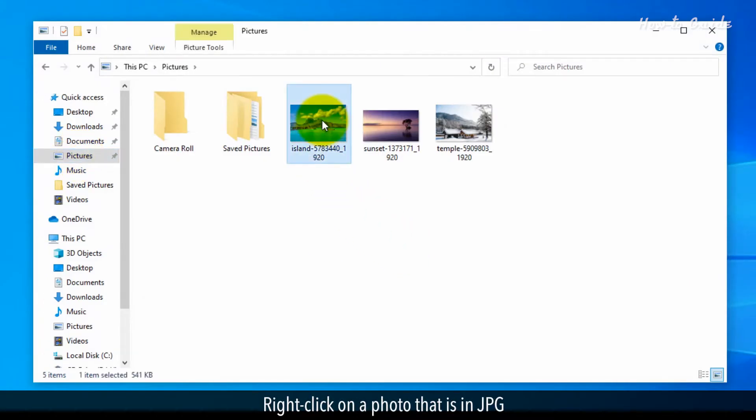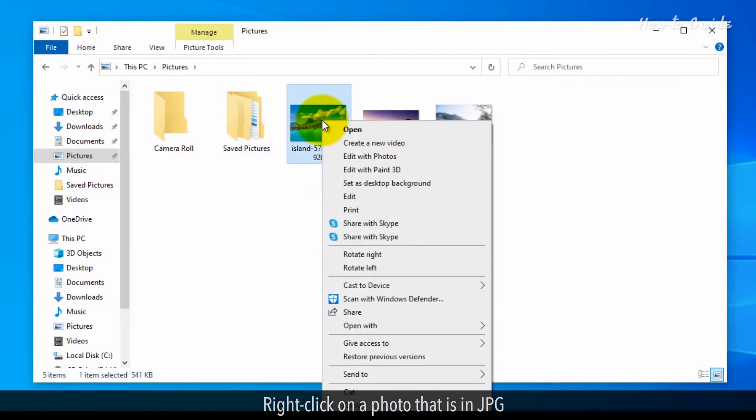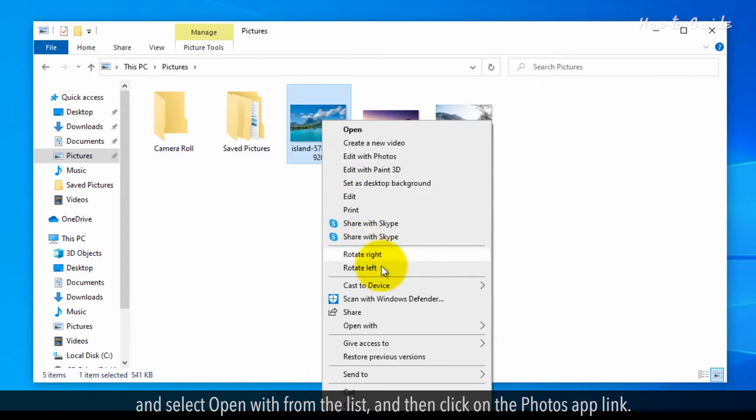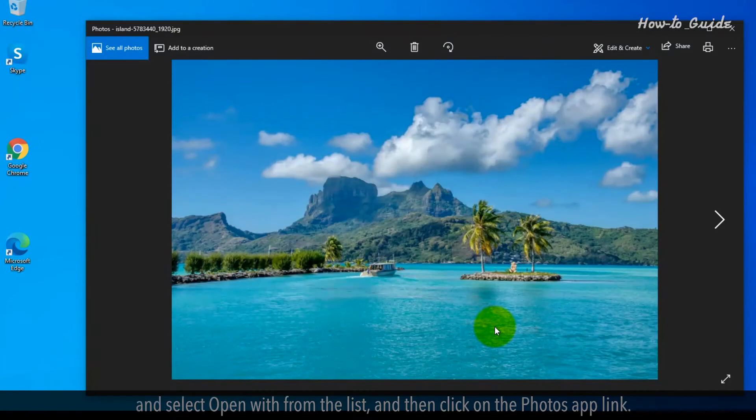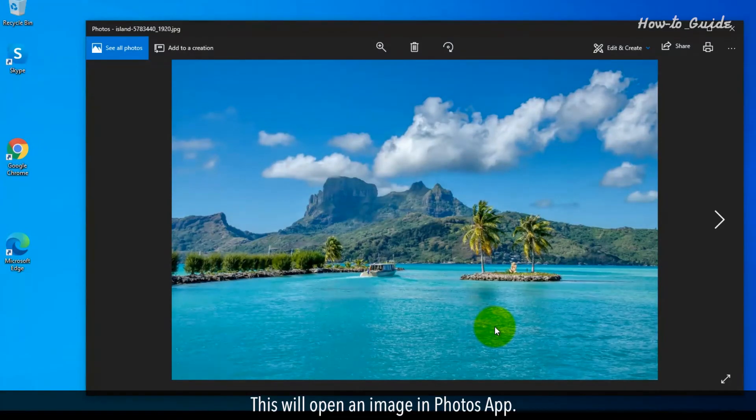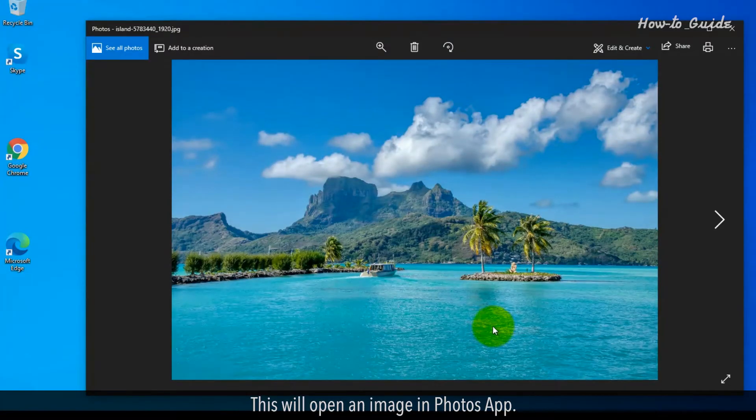Right-click on a photo that is in JPG and select Open with from the list, and then click on the Photos app link. This will open an image in the Photos app.